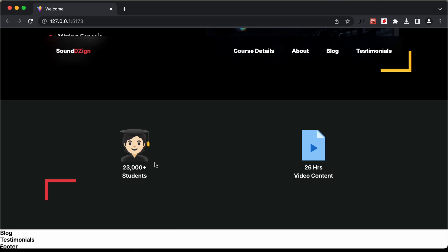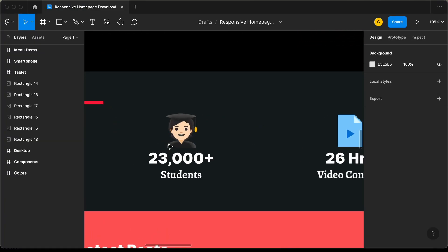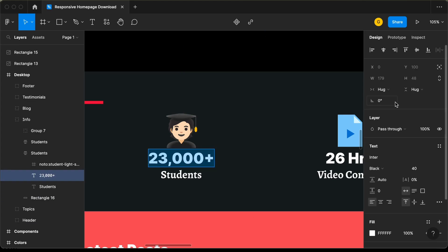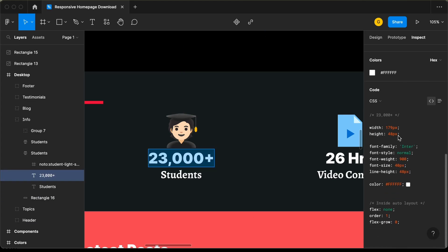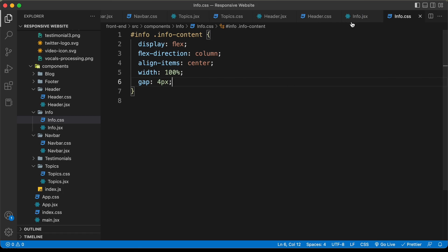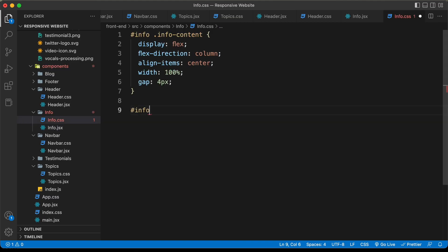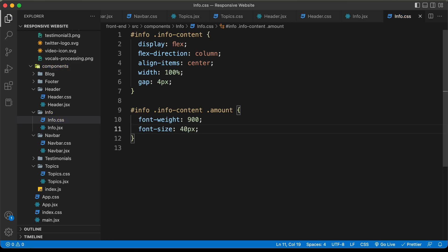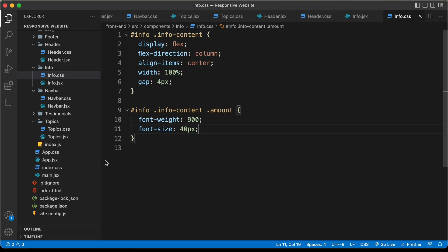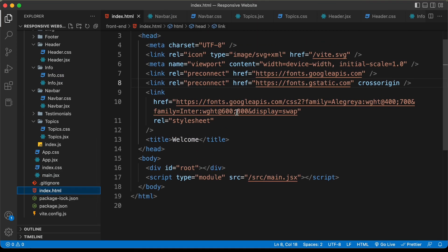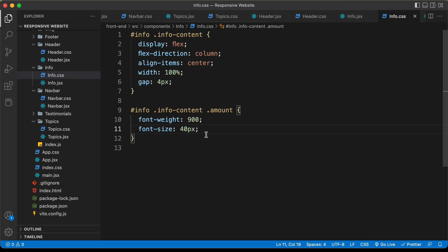Now let's style the amount. Going to the Figma file, let's select that text, go to Inspect, and copy the font size and font weight. Back in info.css, let's select '#info .info-content .amount' and paste the styles. The font weight should be 800, which matches what we imported in index.html.